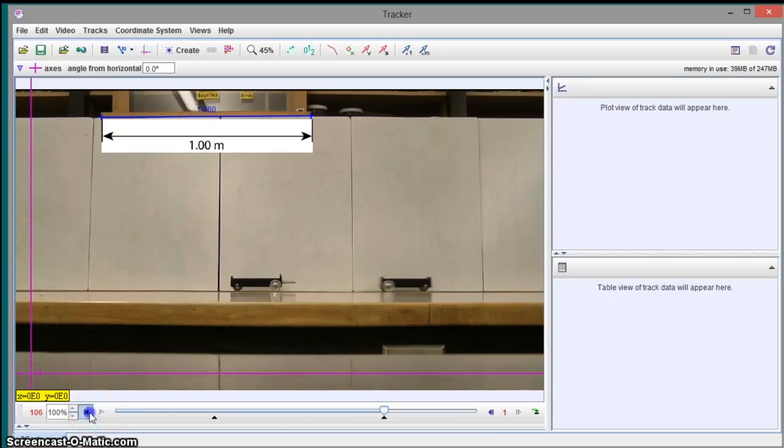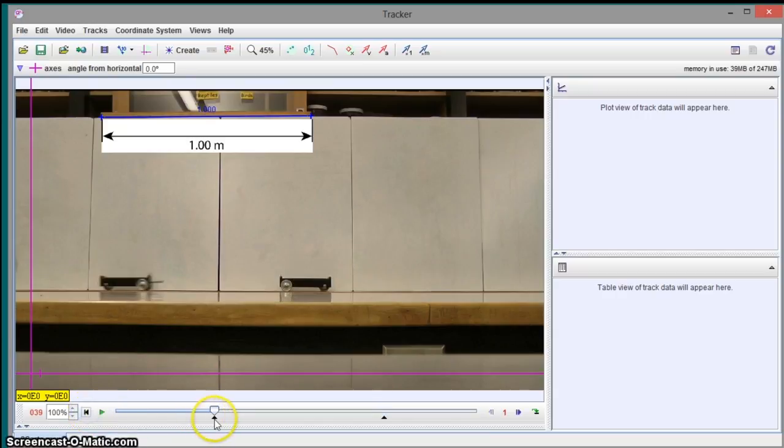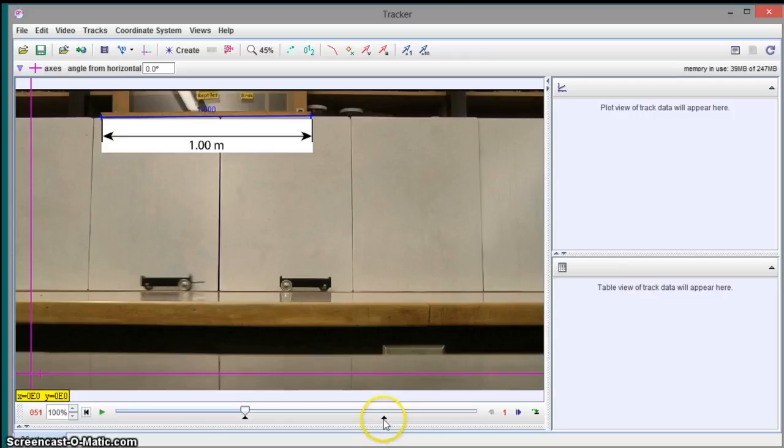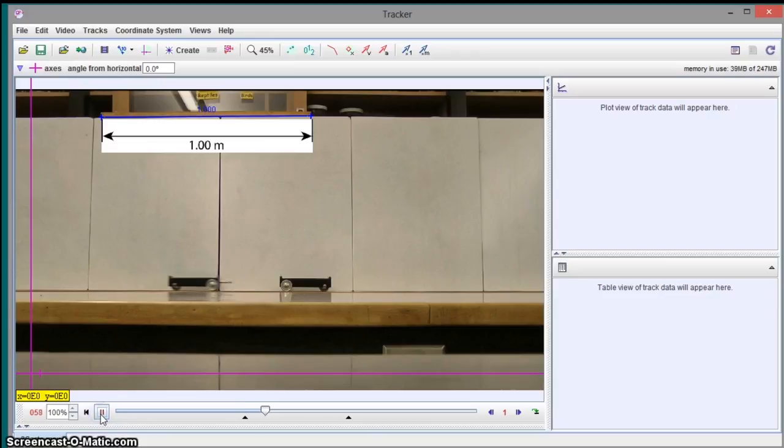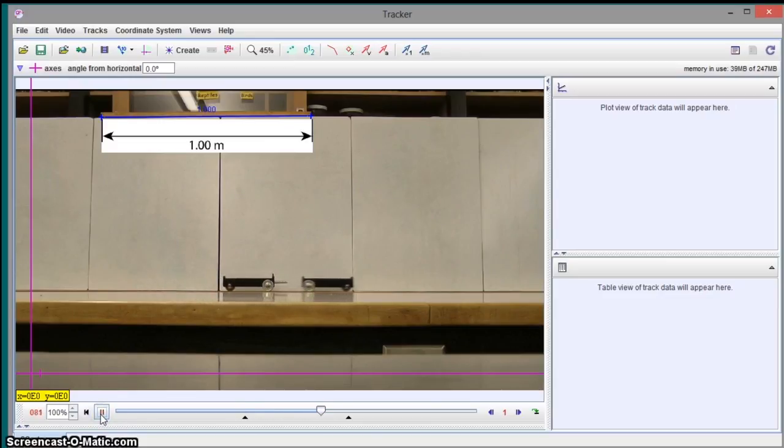And it will continue and stop at this position. So that would work. That would give you a ton of data. If you want, you could even make it smaller. We're actually mostly interested in the collision part of the video. So even something like this would be okay. That gives us lots of chance to analyze the speed of the cart before and after the collision.